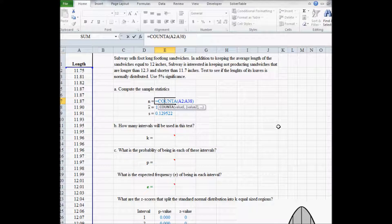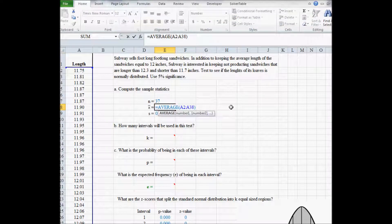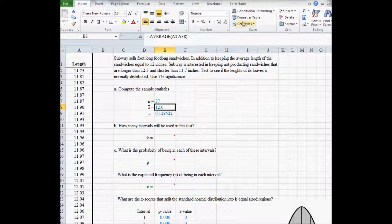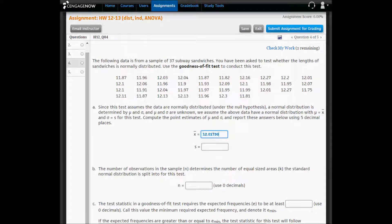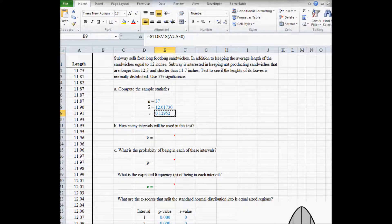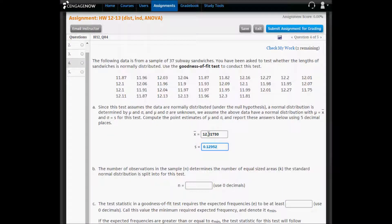In cell E7, I've typed the command COUNTA, and when I do that I get a count of 37. Next, I type equal average, and the average is 12 — but to five decimal places it's 12.01730. To five decimal places, the sample standard deviation is 0.12952. I'm going to copy the sample mean and the sample standard deviation into CengageNow. Both of these are statistics — they're point estimates of the true population mean and the true population standard deviation. The sample size, again, was 37.